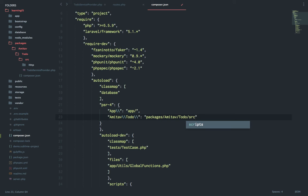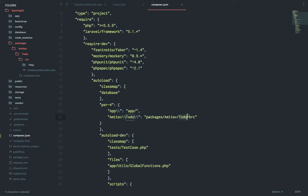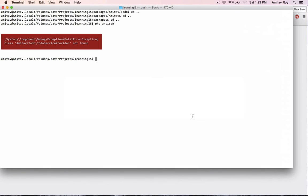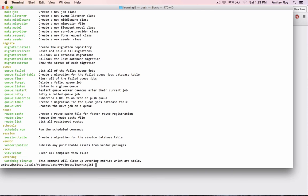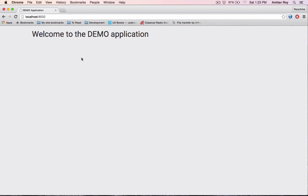I am telling the composer.json that if you find any namespace which is Amitav\Todo, then you need to pick up files from inside the packages folder amitav/todo/source. Let's now run composer dump-autoload and then run php artisan. We didn't get the error, which means now we are loading it.